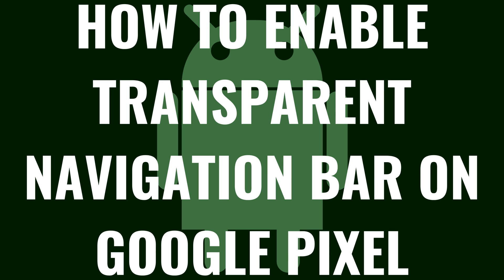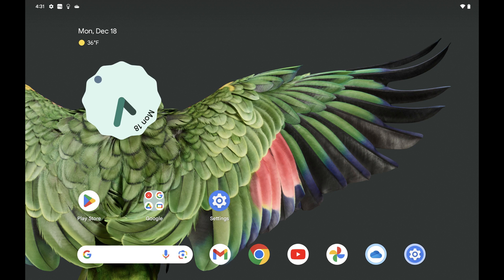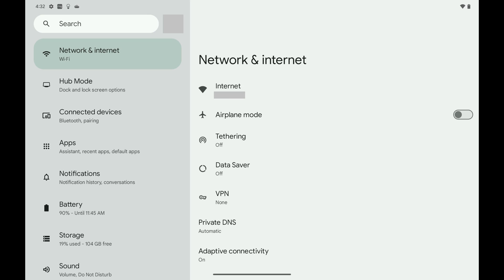Now let's walk through the steps to turn on the transparent navigation bar on your Google Pixel. Step 1: The first thing you need to do is put your Google Pixel phone or tablet in developer mode. You can start this process by tapping the Settings app on your Google Pixel home screen. The Settings app opens.